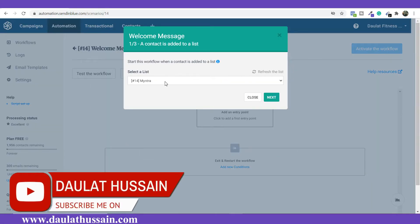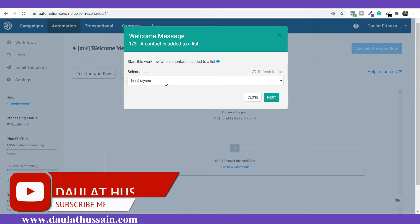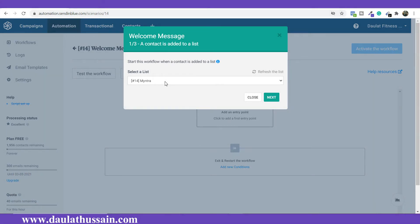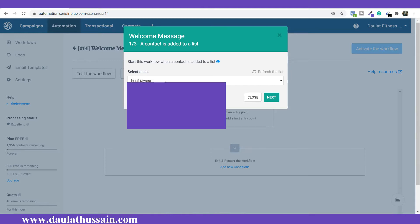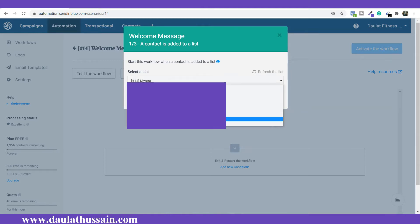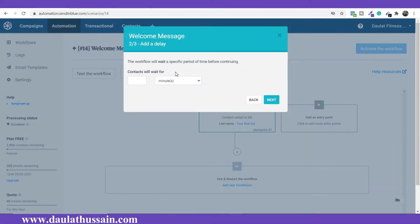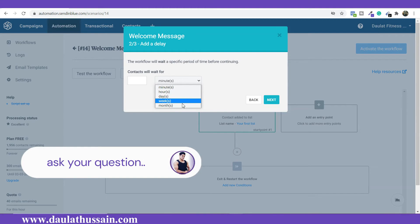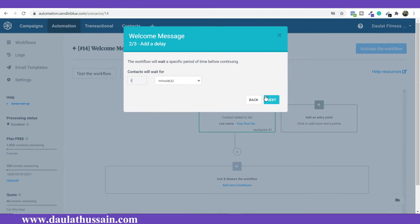From here, you have to select the email list. As you remember, in the second video I created an email list called "Muscle Gain Diet," where I'm going to put all the email IDs of those people who register to that subscription form. I'll select that list and click Next. Now I have to add a delay — when someone subscribes to my email list, I'll keep them waiting for one minute, then they will receive the welcome message. You have options for minute, hour, day, week, or month. I'll give a one-minute delay and click Next.